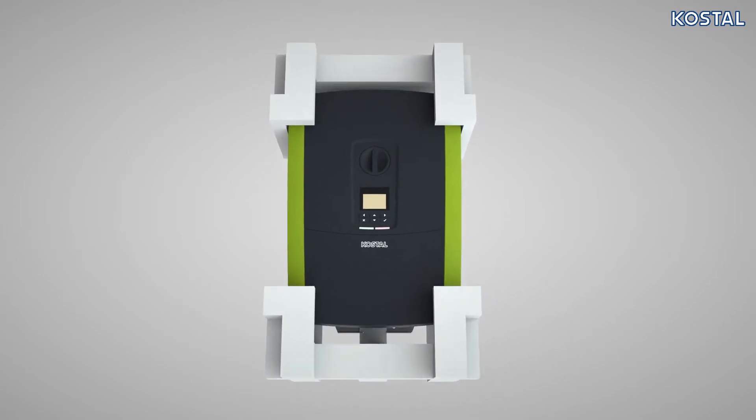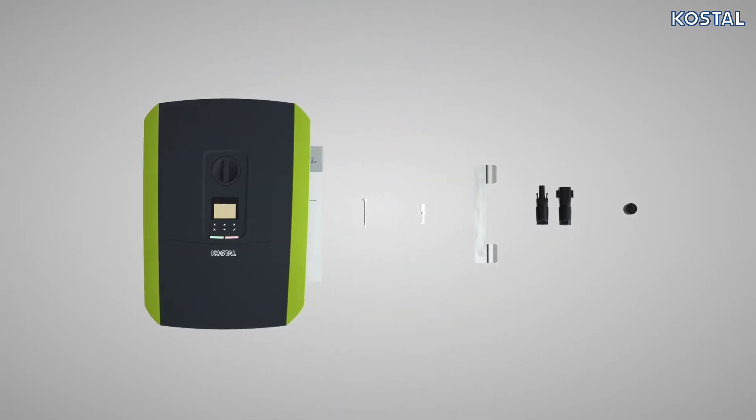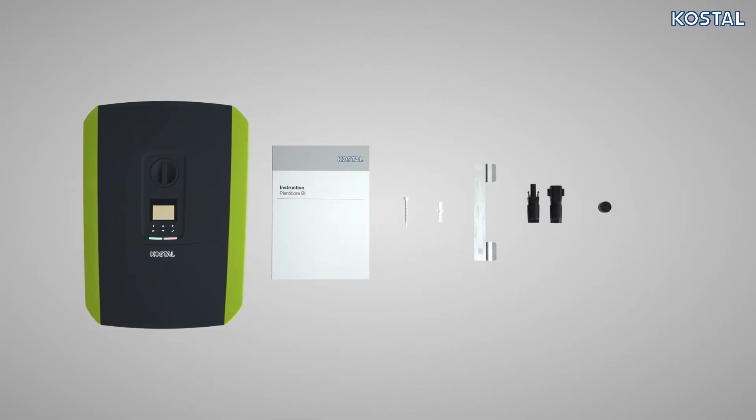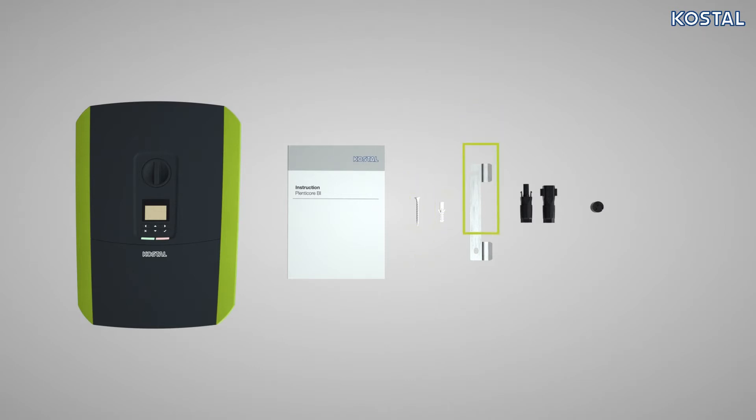In addition to the PlentiCore BI, the scope of delivery includes the following accessories: a quick start guide, installation material comprising three screws and three anchors, a wall mounting, one pair of SunClix plugs, and four plug seals for routing communication cables.